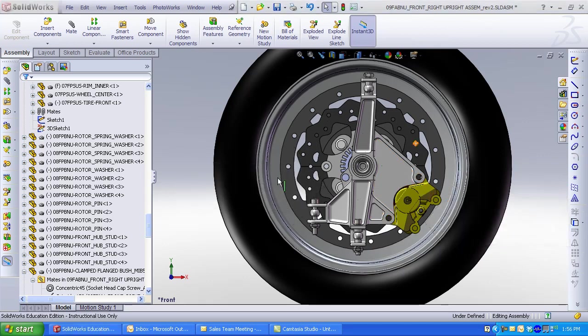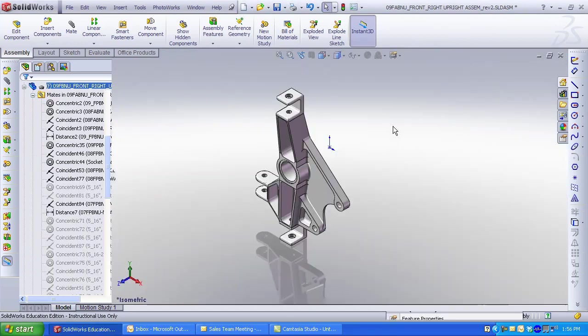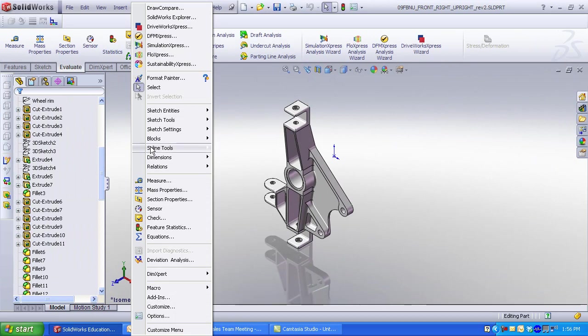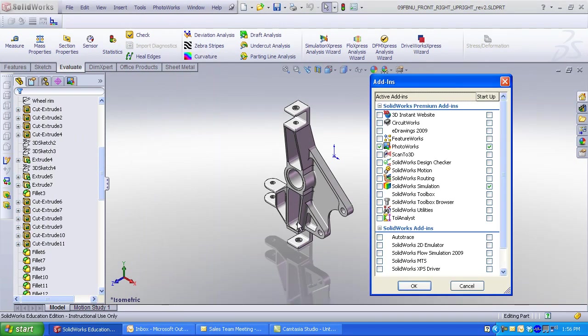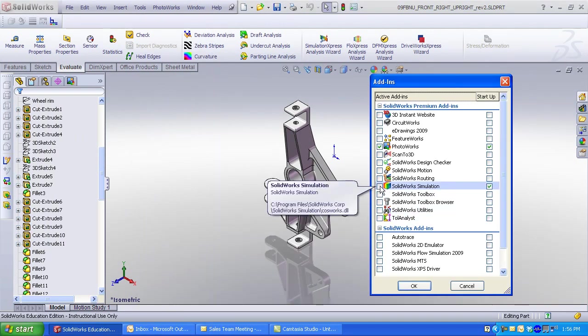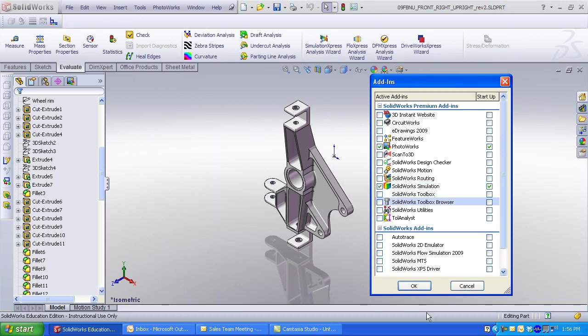Utilize SolidWorks Simulation to analyze my upright. Select Tools, Add-ins, check SolidWorks Simulation. SolidWorks Simulation is contained in the SolidWorks Student Edition and the SolidWorks Education Edition. Click OK.